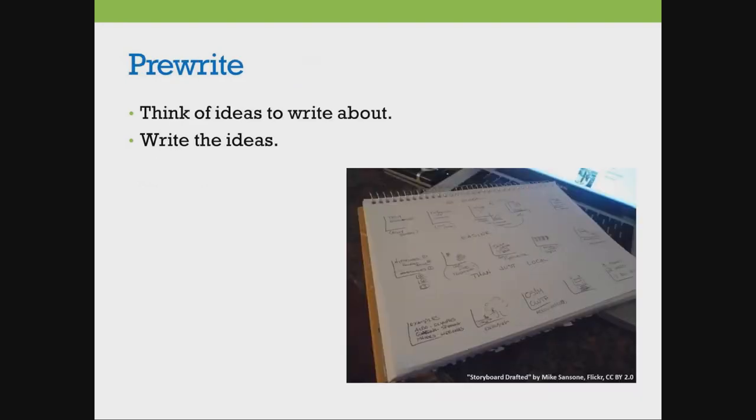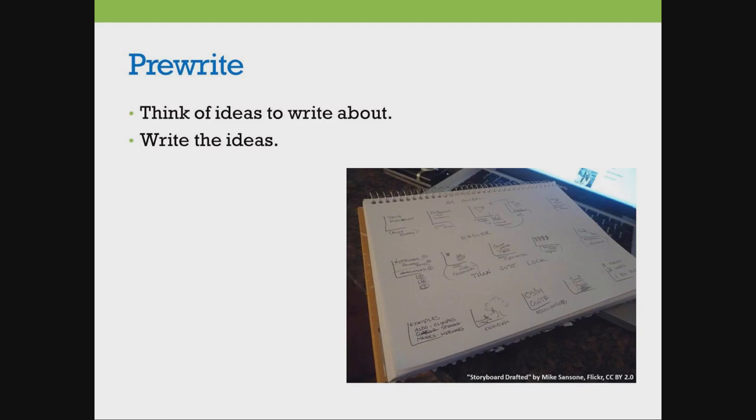When we prewrite, we think of ideas to write about. We write those ideas down. They can be any ideas, good or bad.